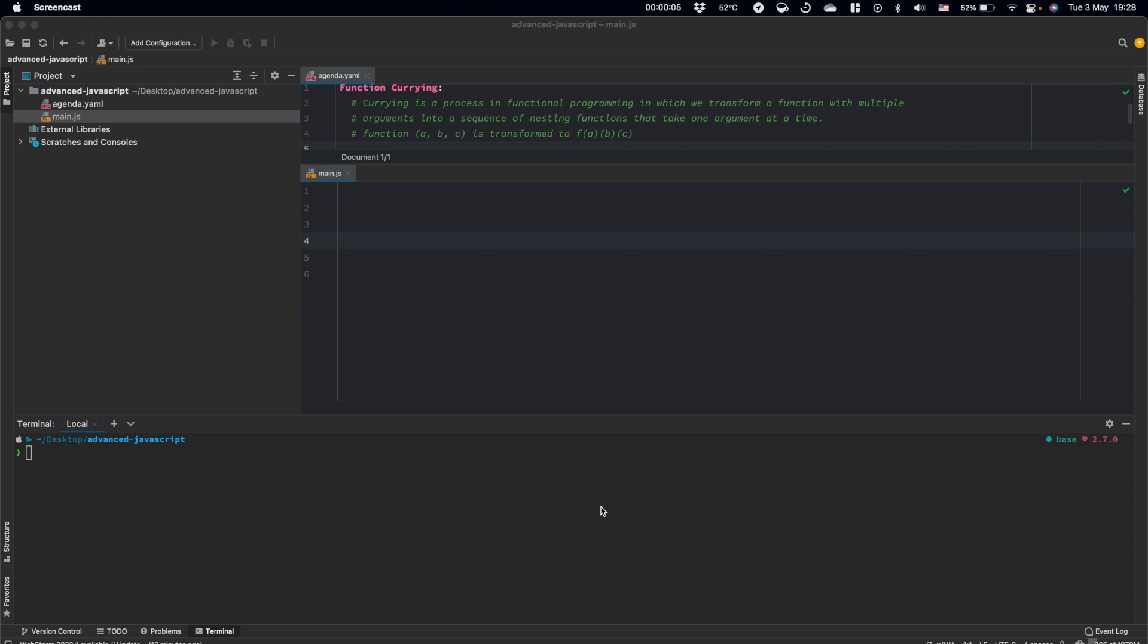In this video I'm going to cover the next topic, function currying. Let's talk a little bit about the definition of this meaning.